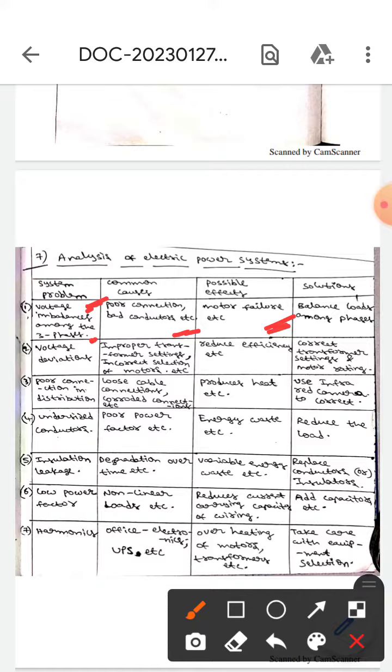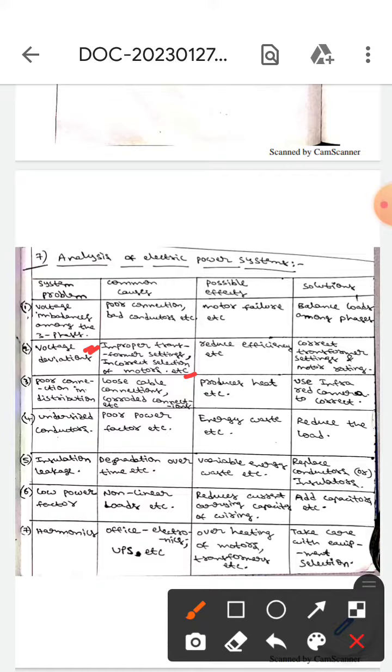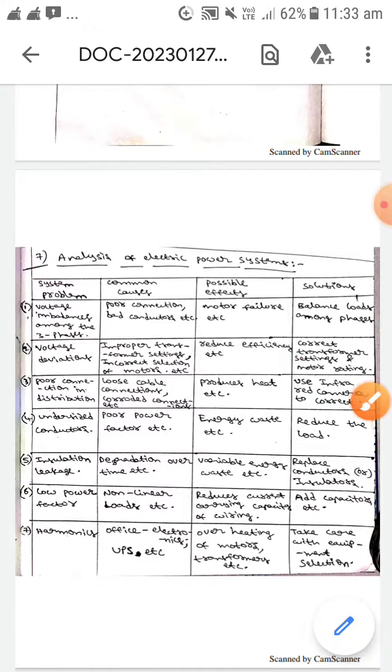The next is voltage divisions. The common causes are improper transformer settings and incorrect selection of motors. The effect is reduced efficiency, and the solution is to correct the transformer settings and motor ratings.